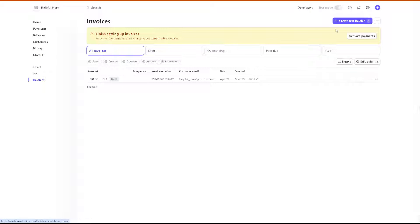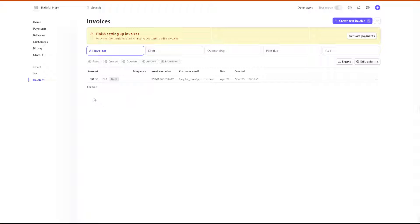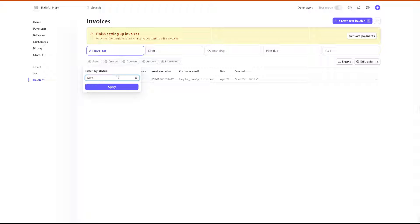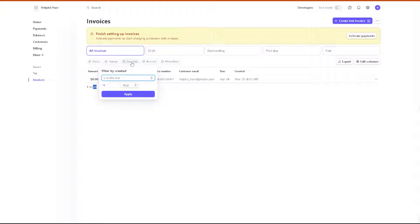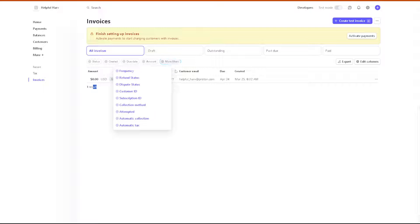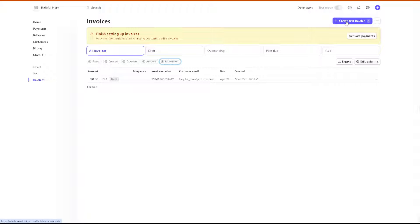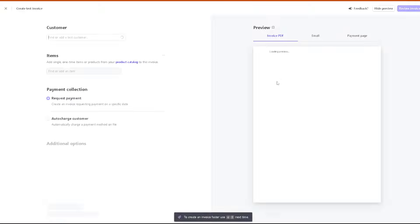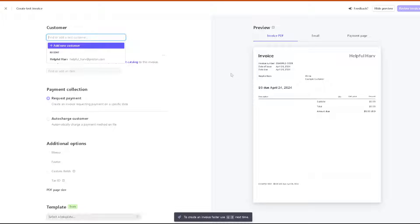When you do that, you have the option to create here. If you have a list of invoices, you would see all of them down here. You have the status for created, due date, amount, and more filters. But for now let's click on the create invoice.